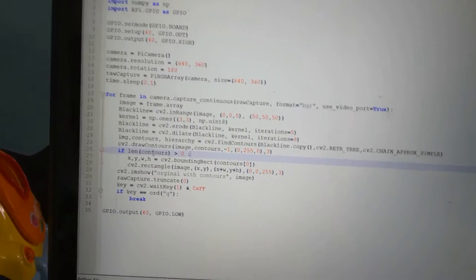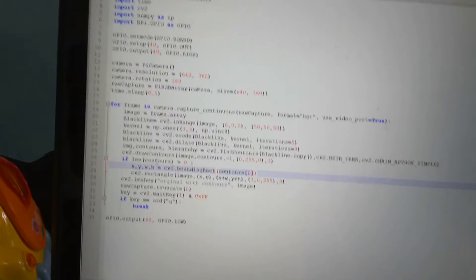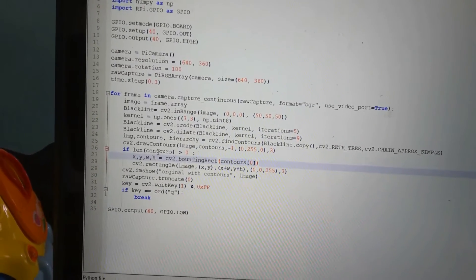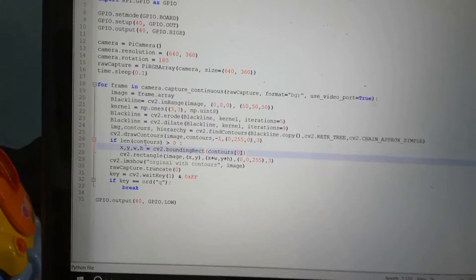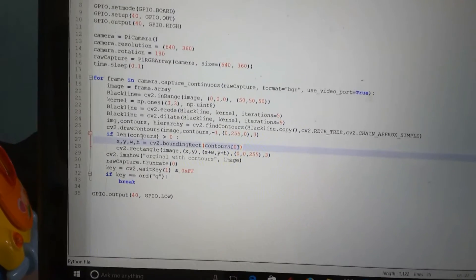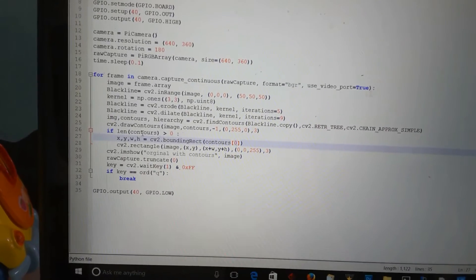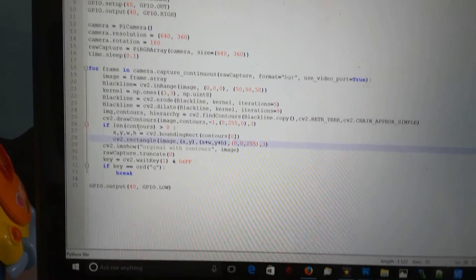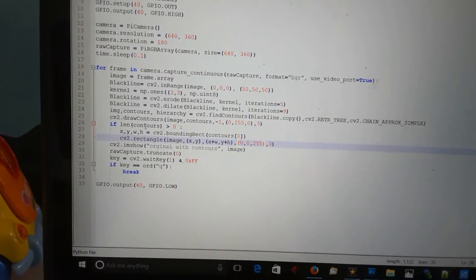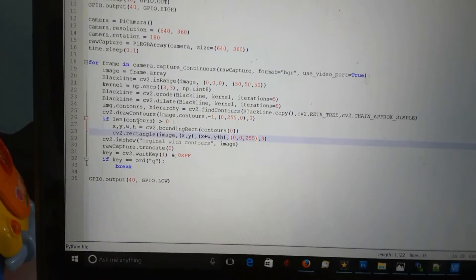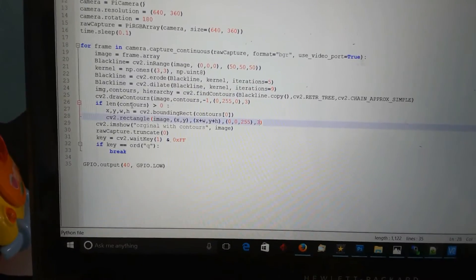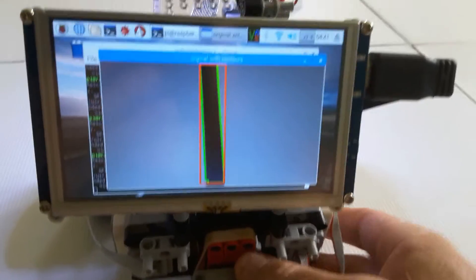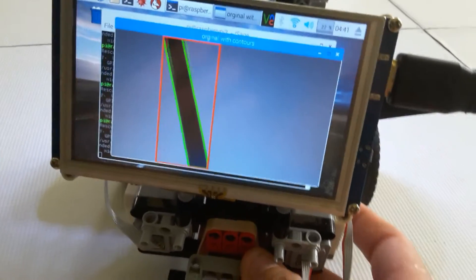We've added a bit more to the code. Basically this line says if the length of the contours is larger than zero — if it's found some contours — we're going to draw a bounding rectangle around the first contour. Bounding rectangle returns the starting x and y position and the width and height of the bounding rectangle of the very first contour, which always starts counting at zero. Then we actually draw that bounding rectangle on the original image — the x and y position is the start of the rectangle, and x plus width and y plus height will be the ending position, in red color, three pixels thick.